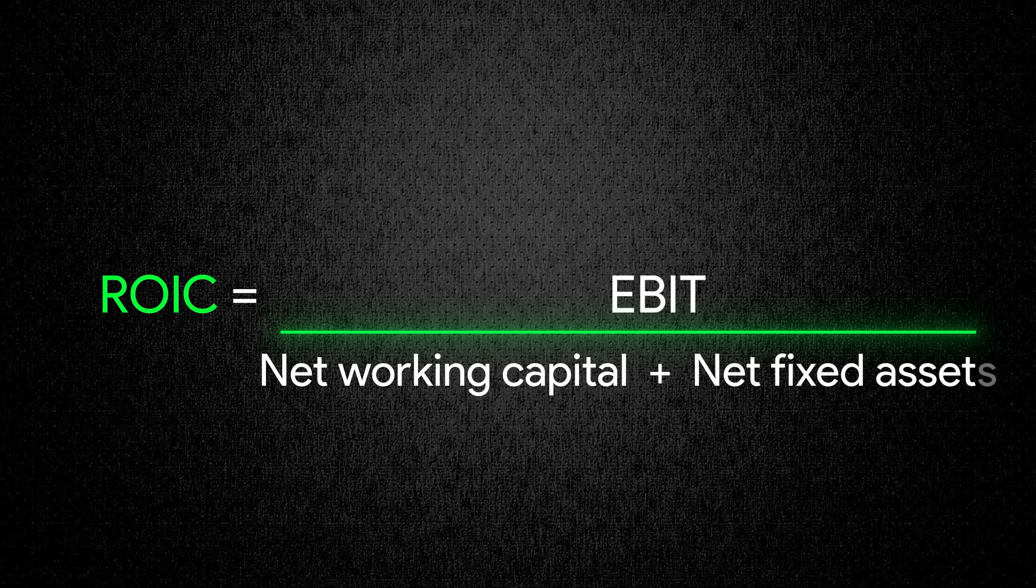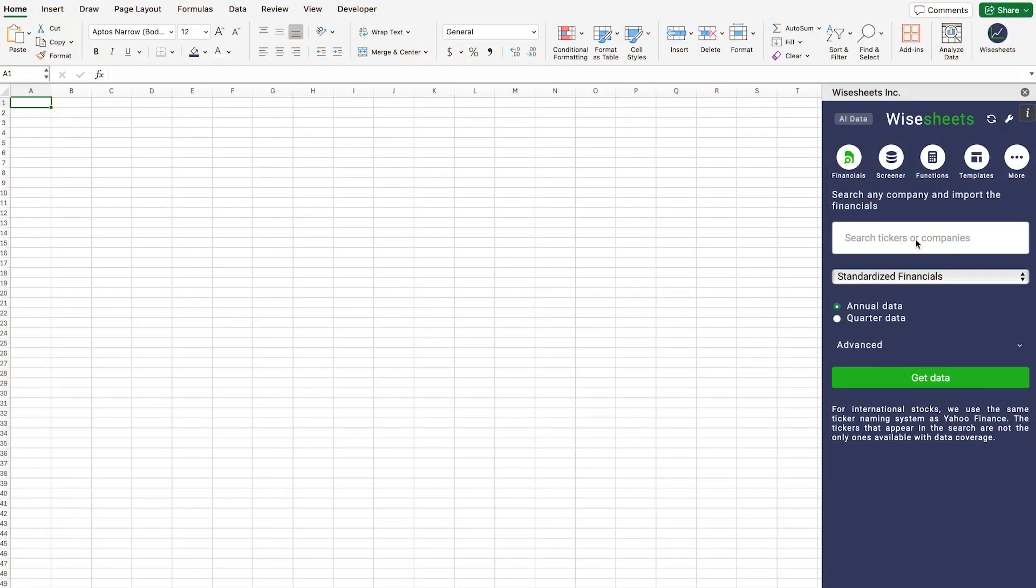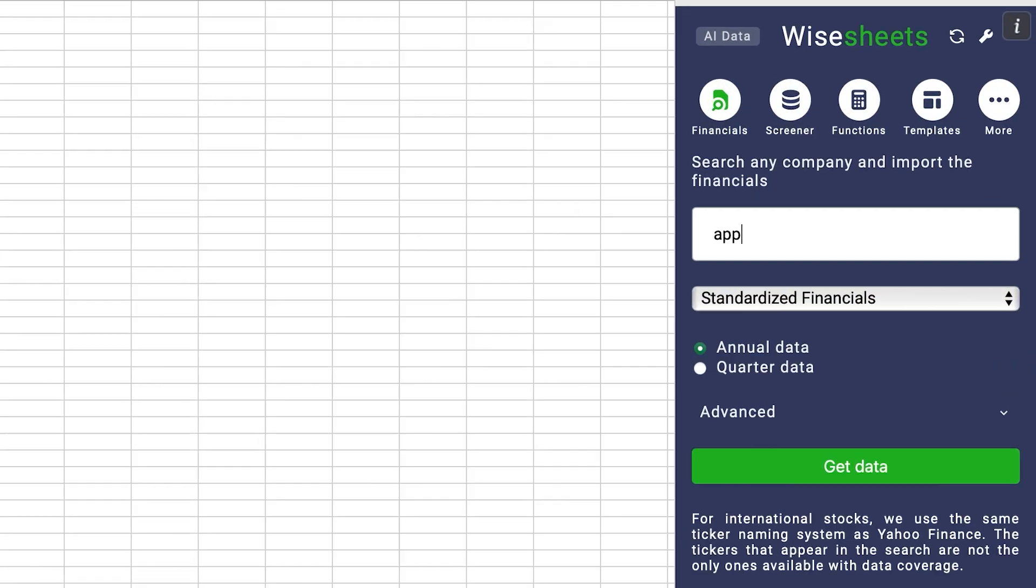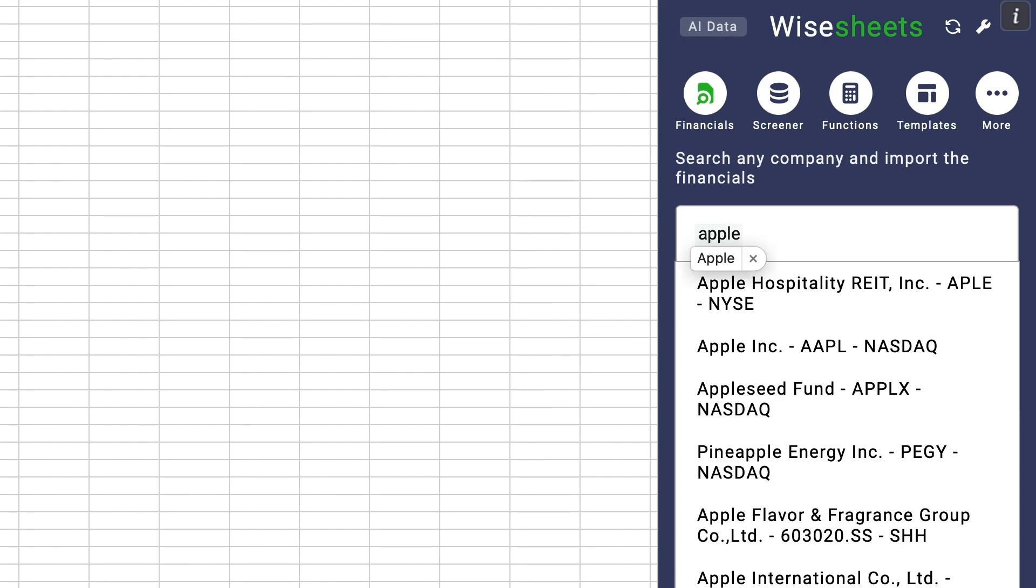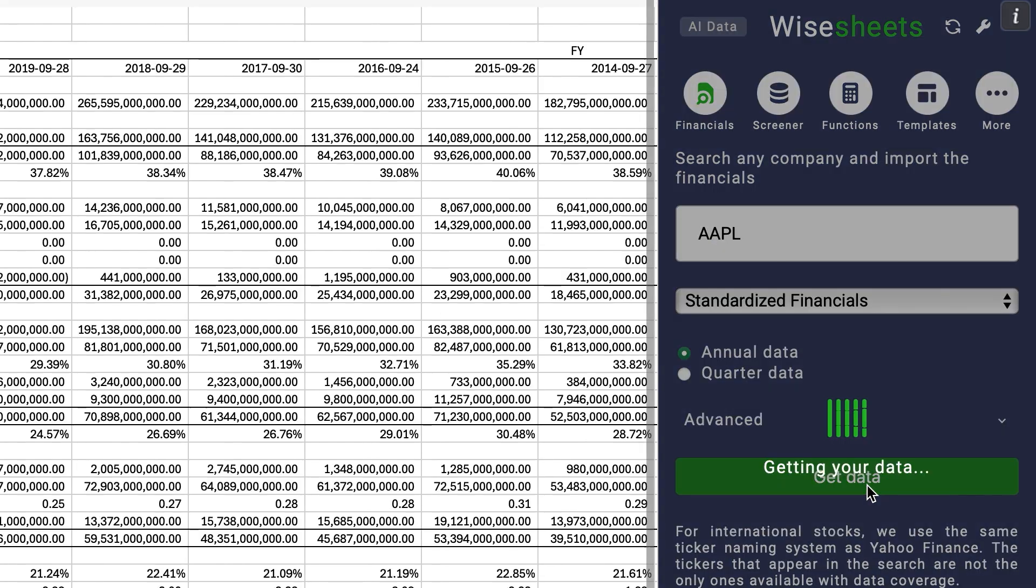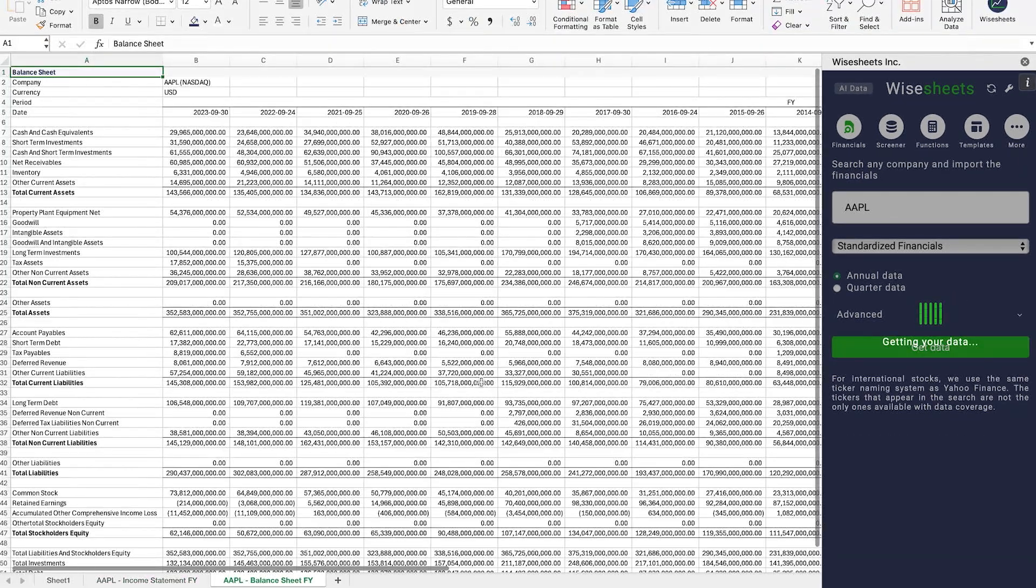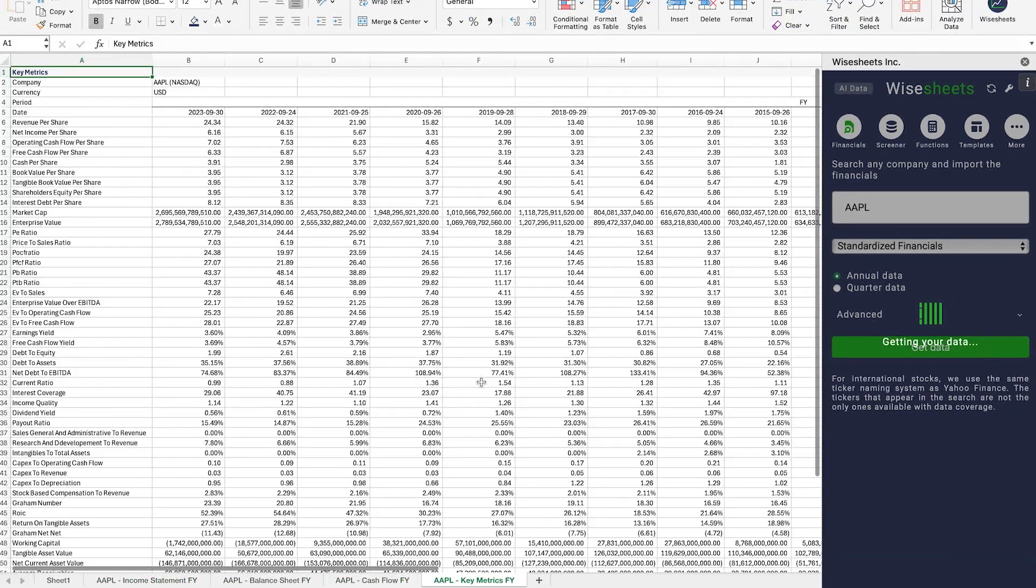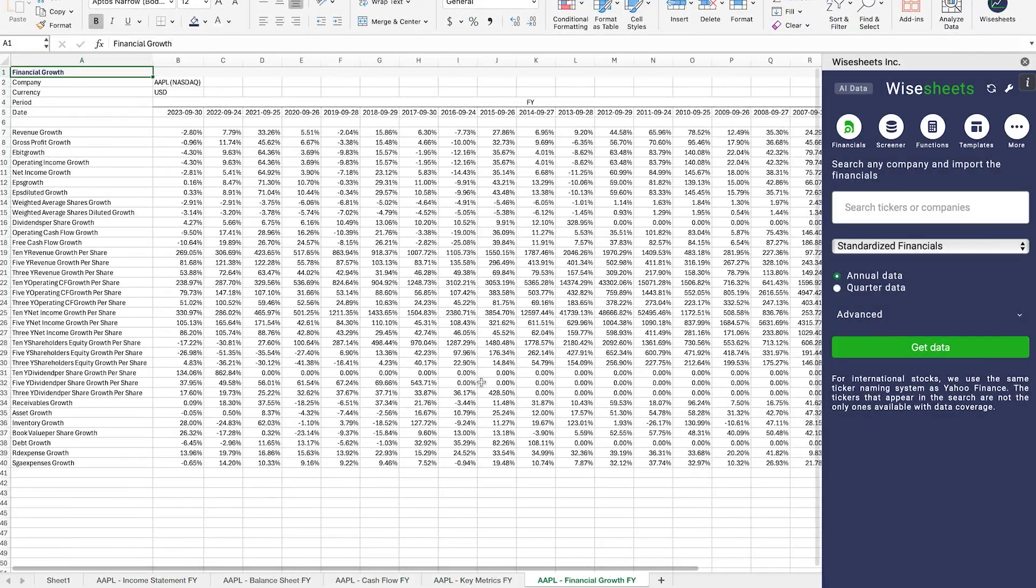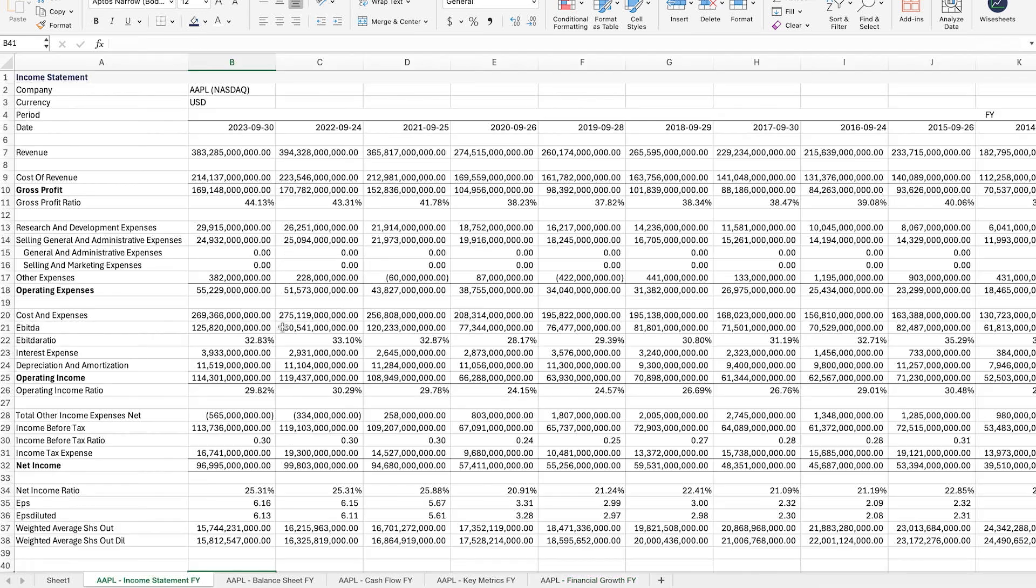To calculate the return on invested capital you can use a source of data like the SEC to get the financials for the calculation, or you can use a tool like WhiteSheets which will provide you automatically with all of the data that you need and also give you the number automatically.